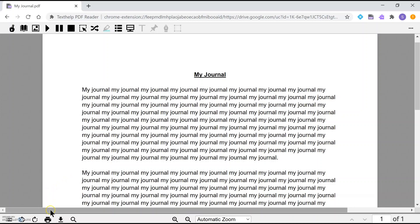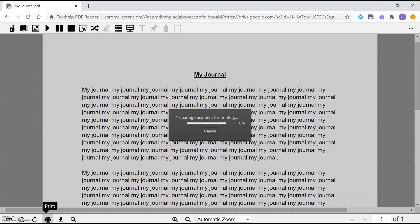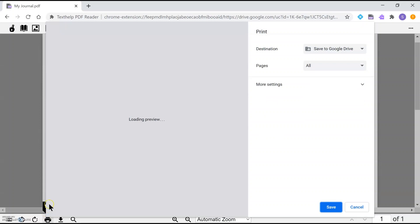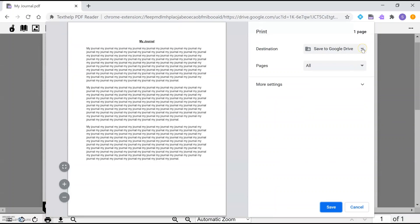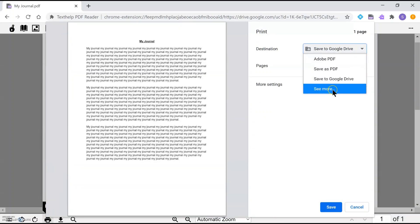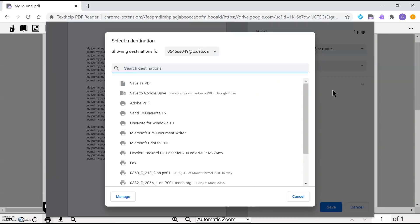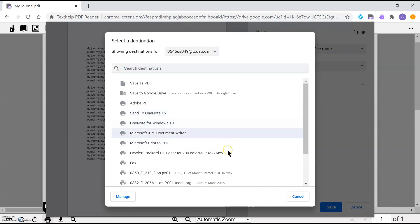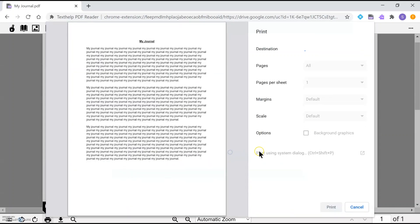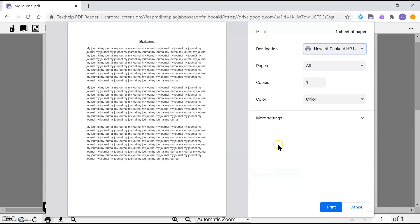The second thing I can do through the print menu is use a printer that's installed. I can go to 'See more' to see additional printers — here are the printers I may have used before — and I can just choose my printer and then print this file.